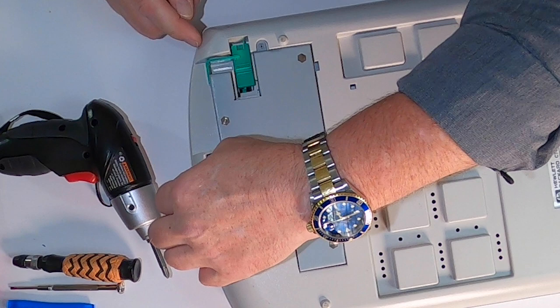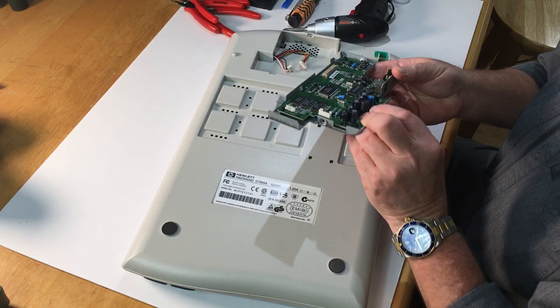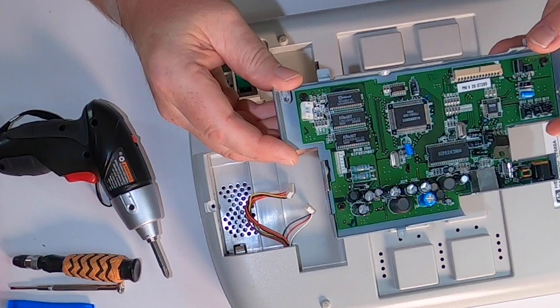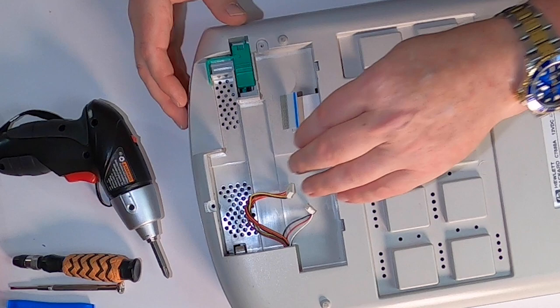This thing looks like it's hardly ever been used. This is nice. I'll save that for later. So that's actually all the screws that there are on this thing.